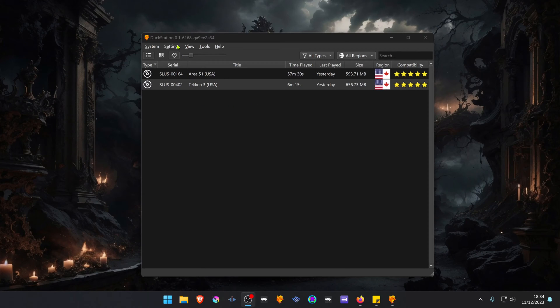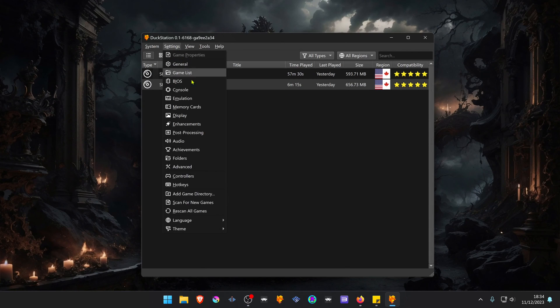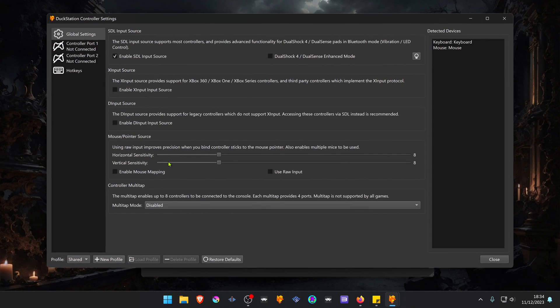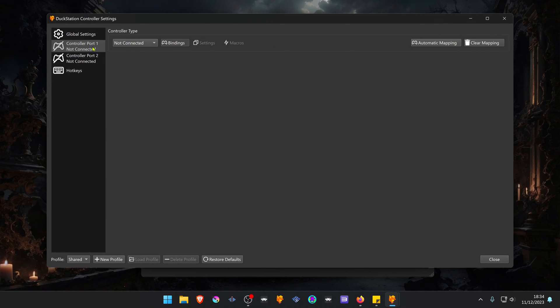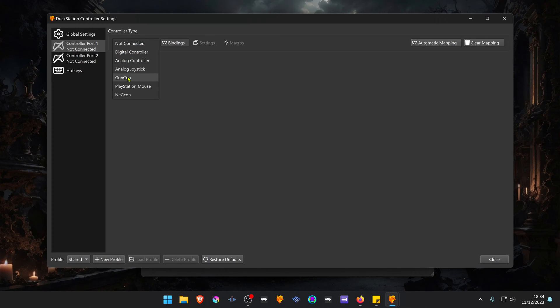In the station, go to Settings, then go to Controllers, then go to Controller Port 1 or Port 2. And here in the Controller Type, you can choose several PlayStation 1 peripherals.